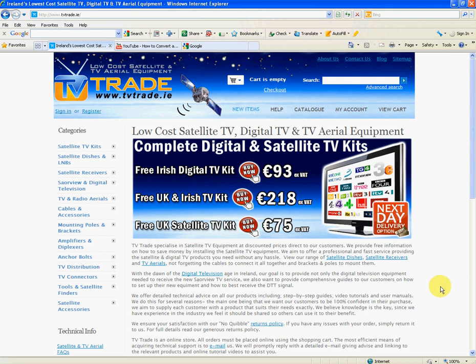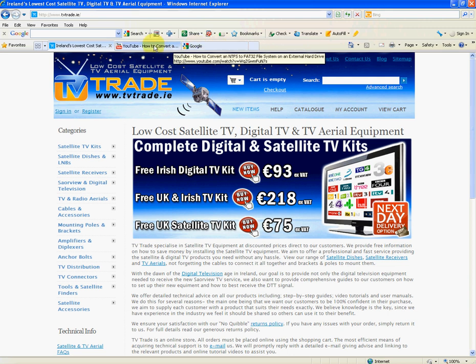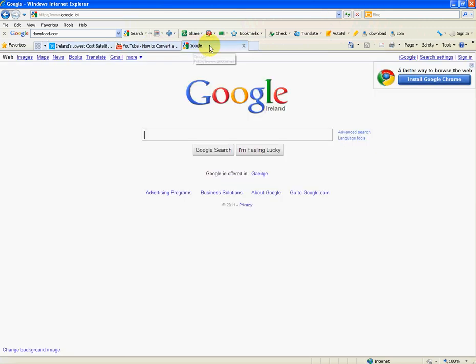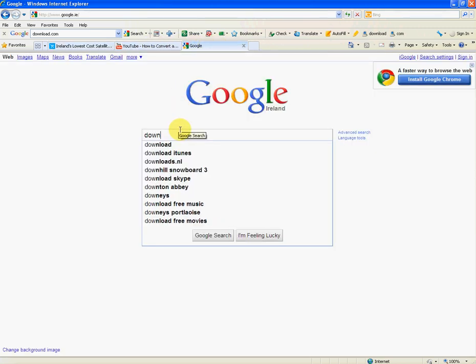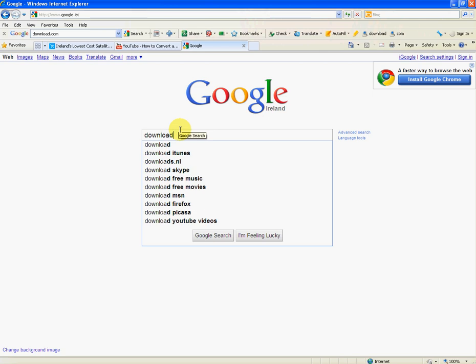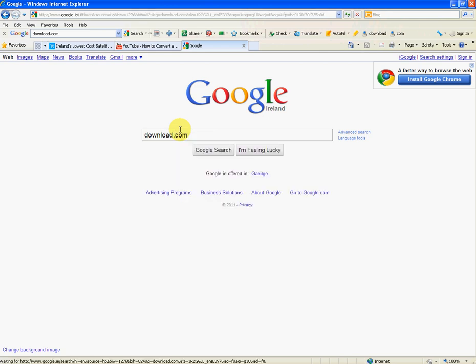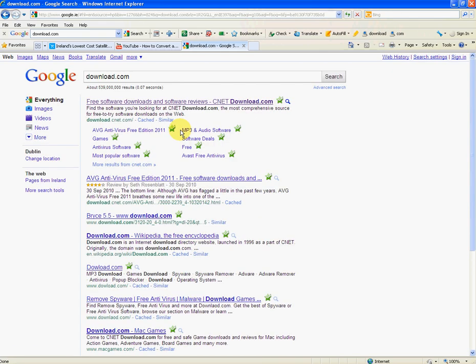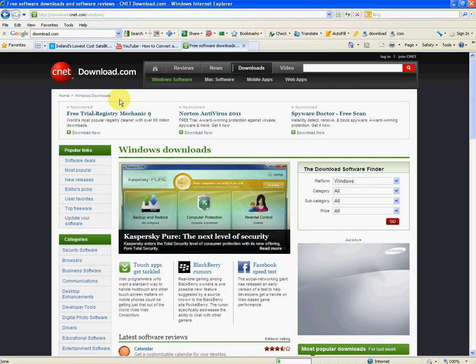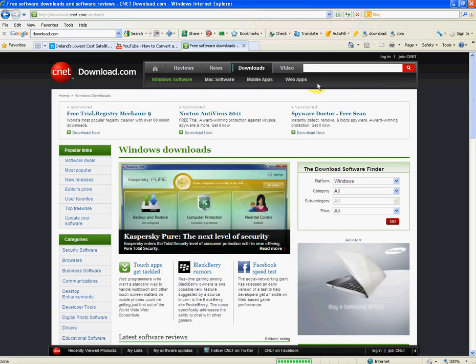So basically to do this, you're going to need a little program you can get on the internet. I'm just going to come over to this tab here and have the Google homepage. If you just type in download.com, the top one that will come up will be the download.com homepage. So just click into it.